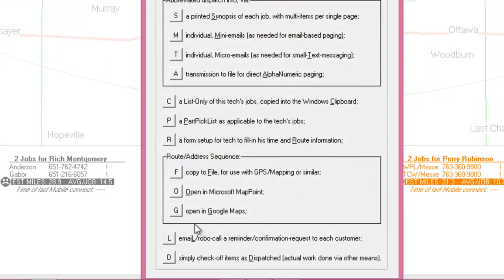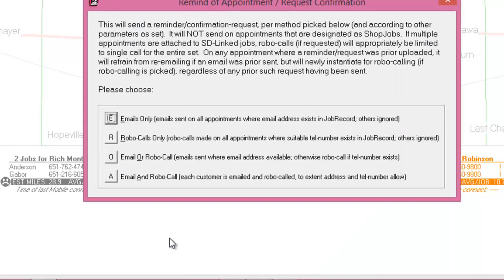If you're not using SD CyberOffice, you can still choose to email your customers. However, a link for your website will not be included in these emails. Instead, your customer will be instructed to either call your office or respond to the email.